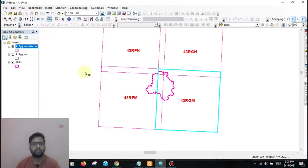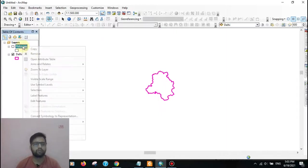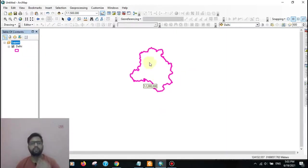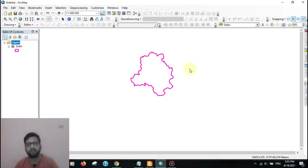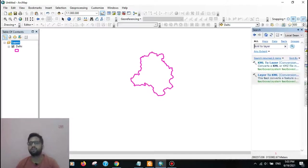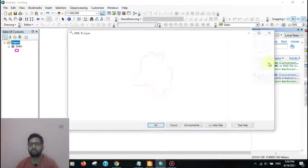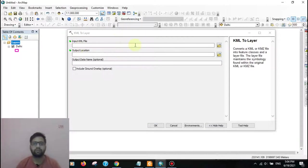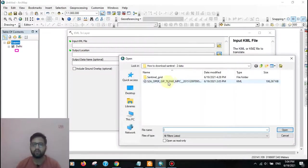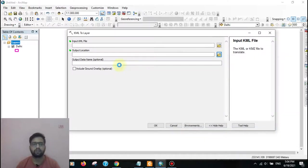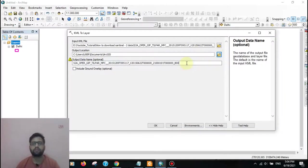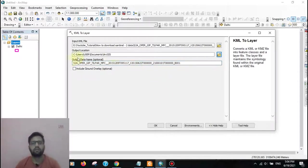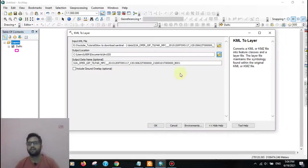After downloading the KML file, you need a study area. Here is a Delhi boundary polygon. By the polygon, identify the tile number. Then go to the search button and type here 'KML file to layer'. Then input the KML file which you downloaded, then go to the output location. I have already processed the data, so I don't need to process the data. After clicking OK, it will be running.